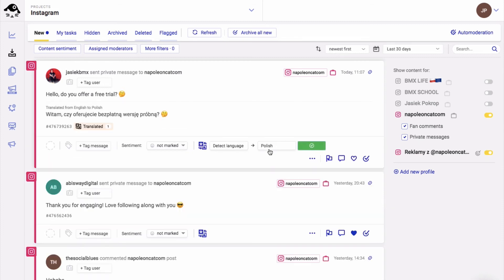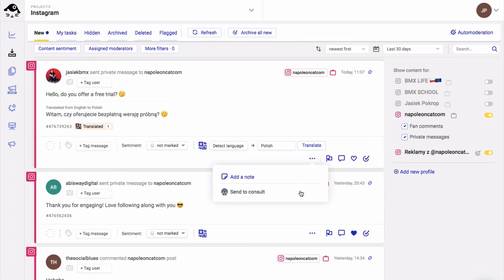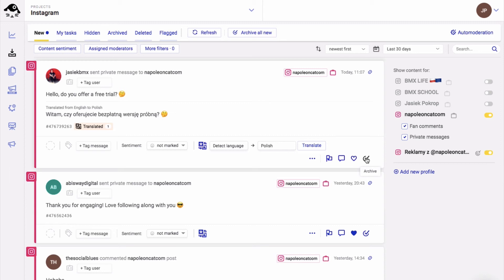If you hover over these three dots, you can add a note to a ticket or send it for consultation. I'll talk about these features in a minute. Moreover, you can flag or archive this ticket and it will be moved to the flagged or archived tab that you can see in the upper menu.